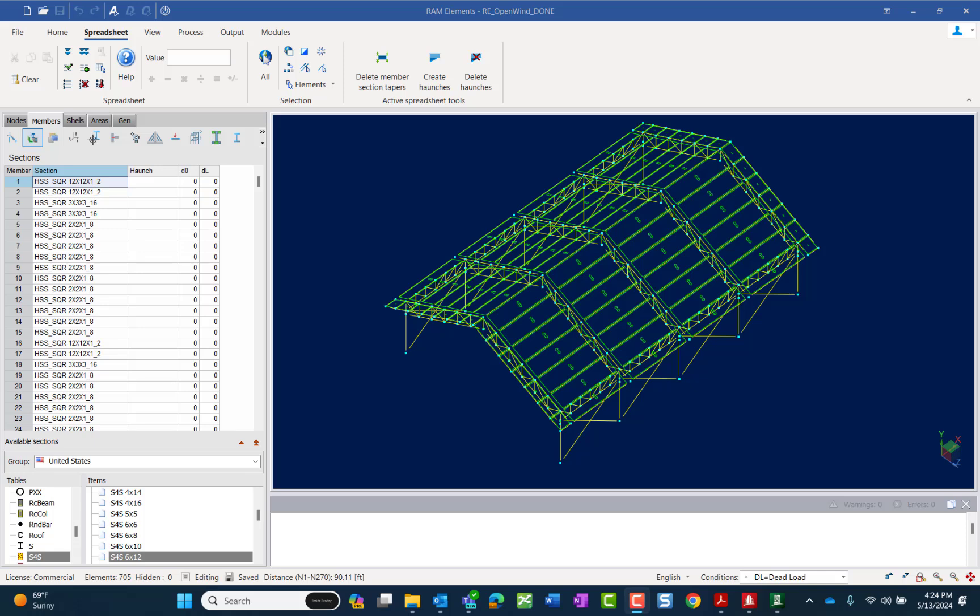So the way we're going to do that is in the data panel, we're going to select the members tab and the sections icon.